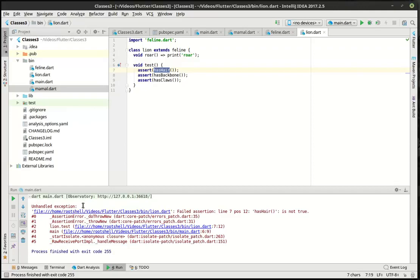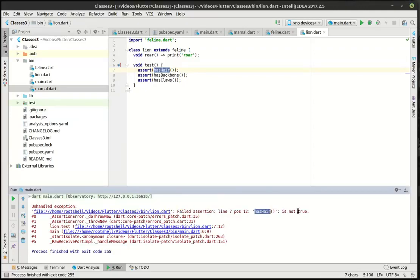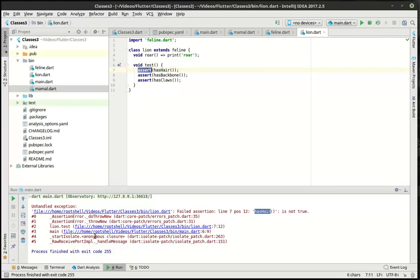And you can see unhandled exception. Failed assertion. Meaning our assert statement evaluated to false. Has hair is not true. And it's saying line 7, number 12. So there's 712. Bam. That's where our issue is right here. And then we can kind of do this. And you can see how it's in lion test.